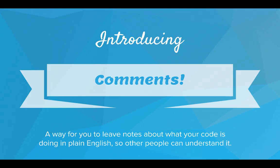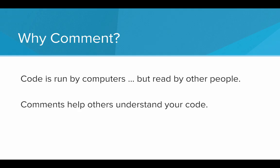The way you do that is with comments. Comments are a way for you to leave notes about what your code is doing in plain English so other people can understand it. The reason you comment is that even though code is run by computers, it's read by other people. Comments help others understand your code.